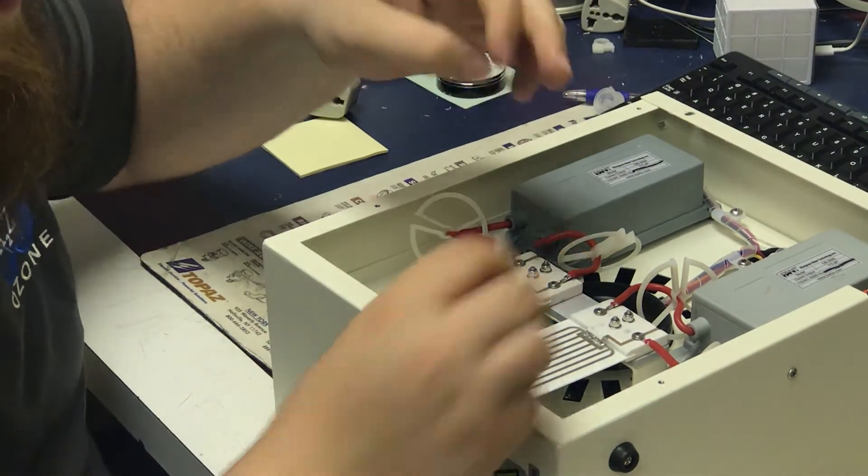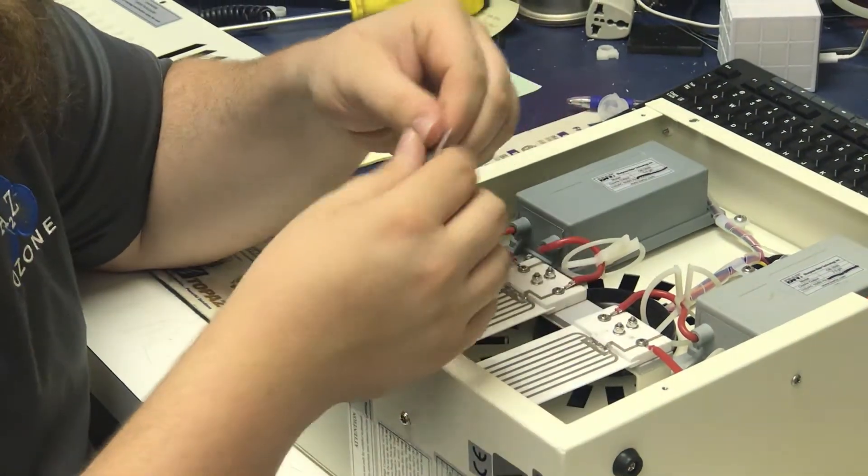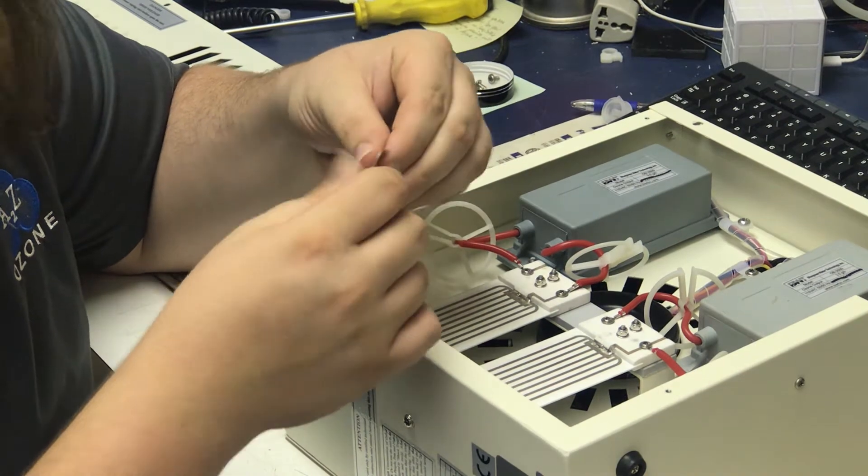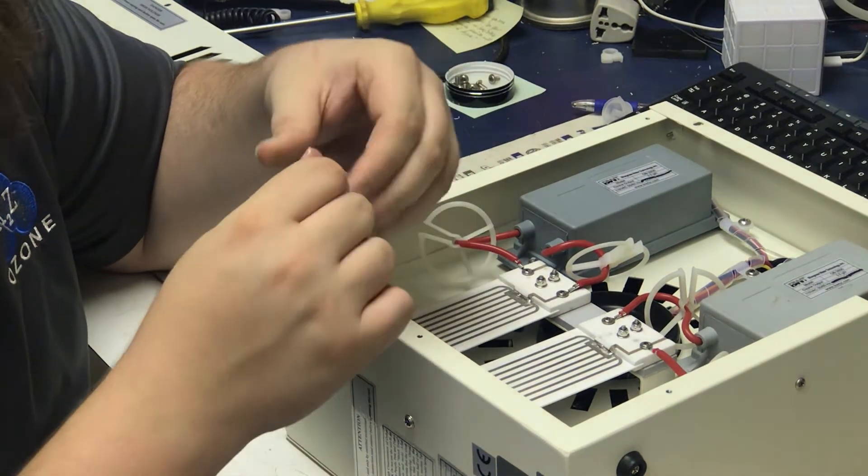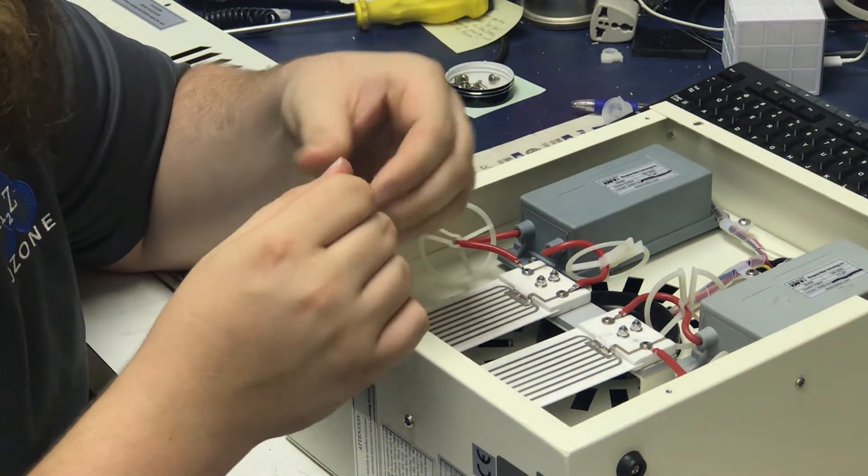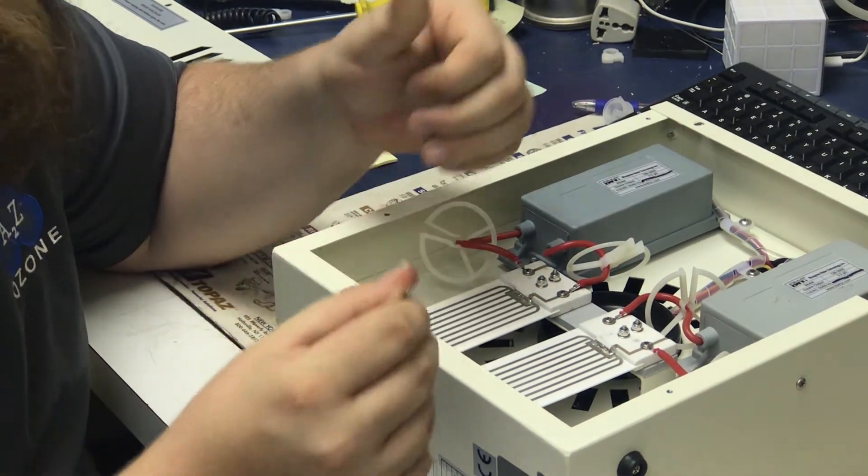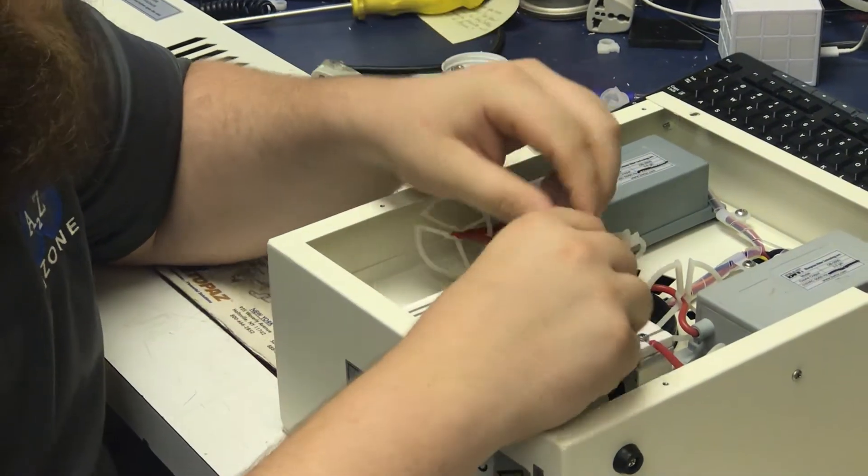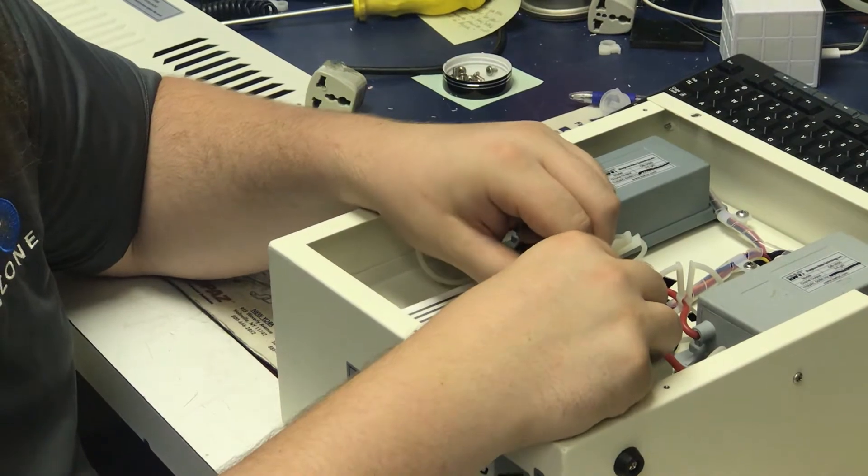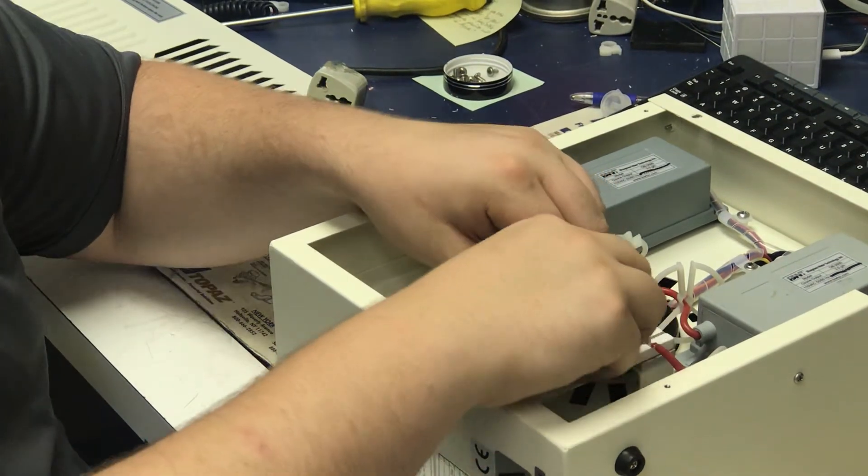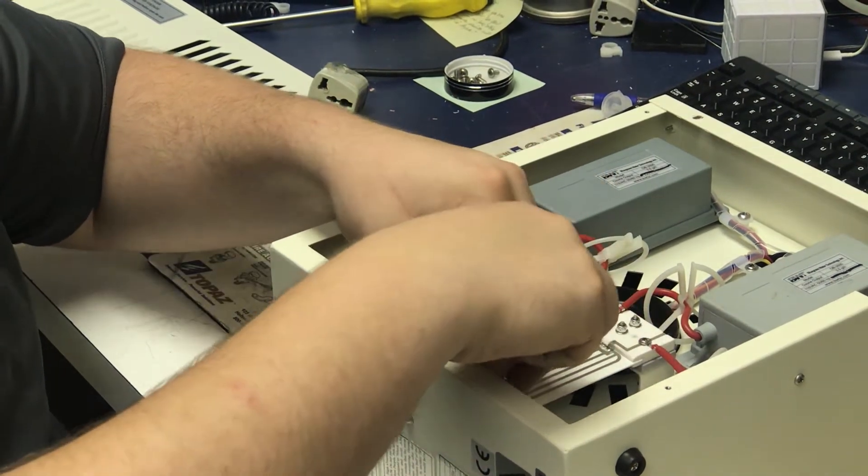Alright, so there's one plate done. Go ahead and clean off any of the oxidized materials that you have on the blade itself, and then go ahead and continue on with your next plate.